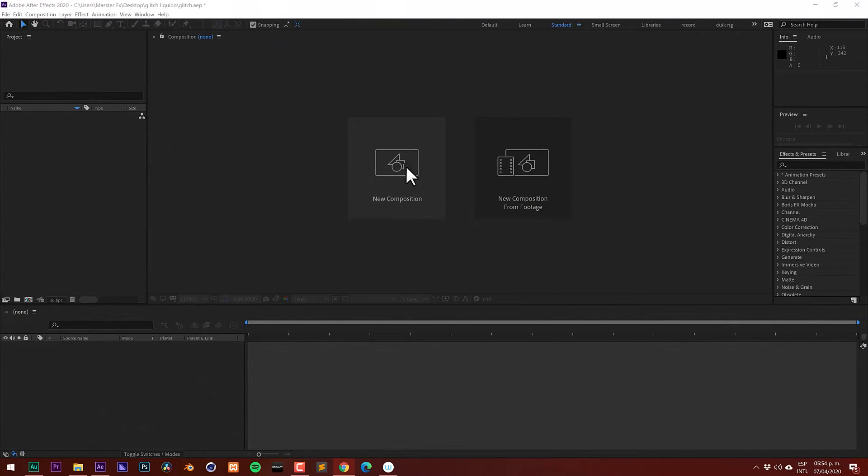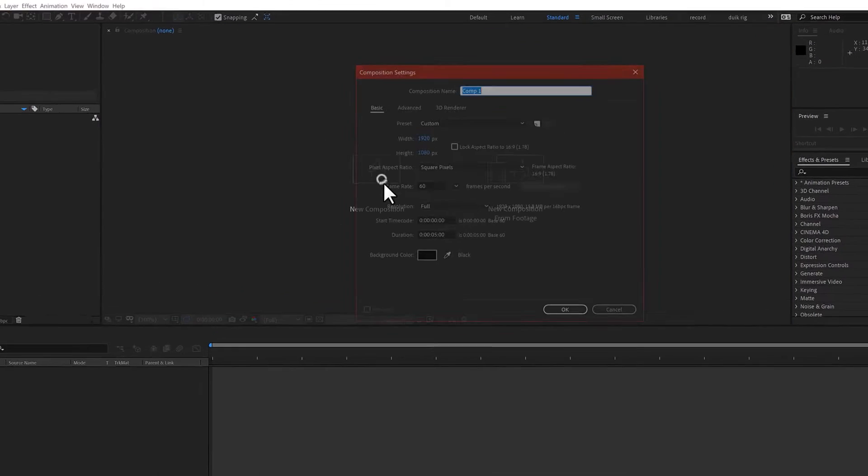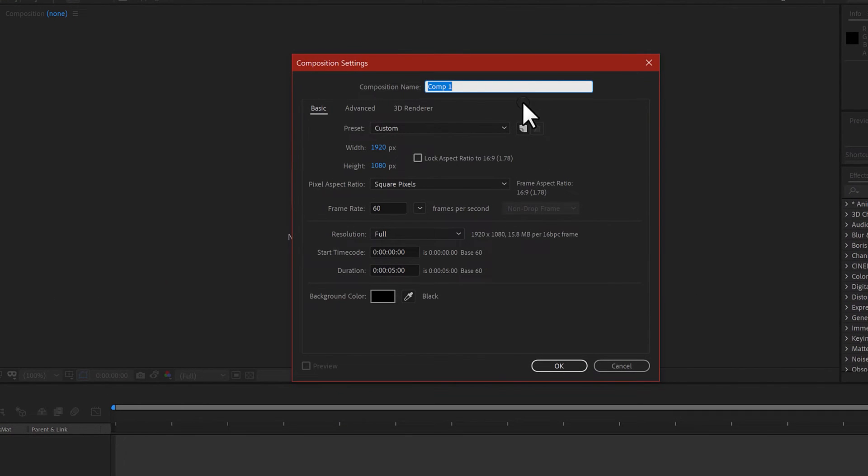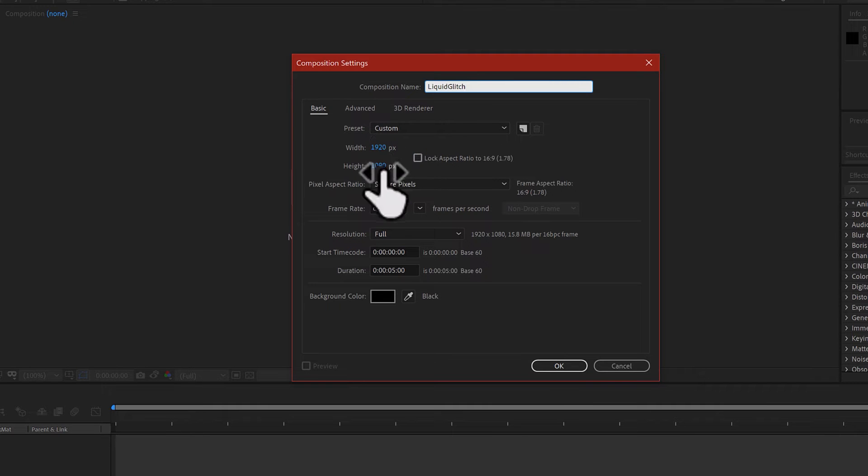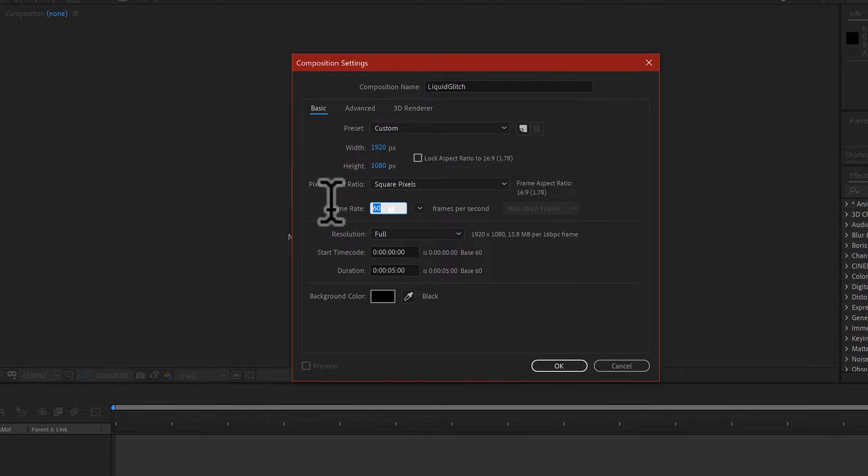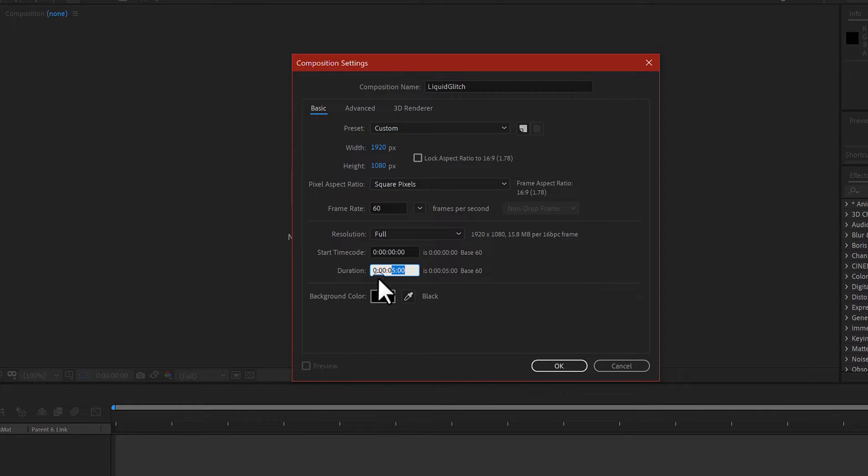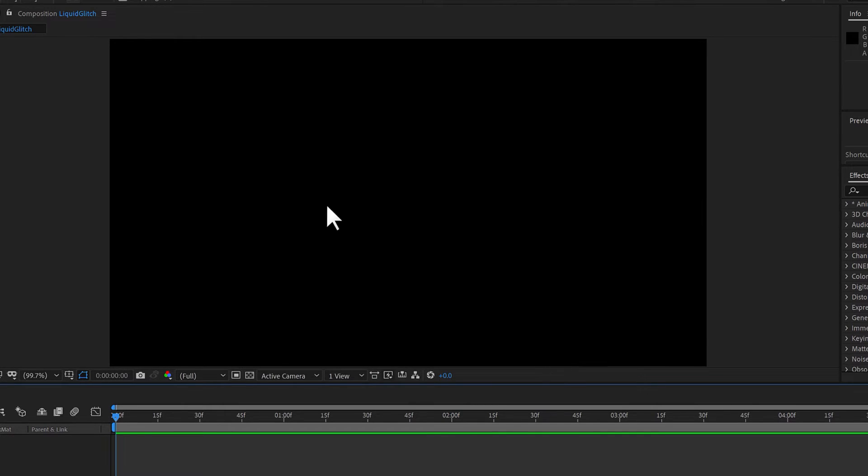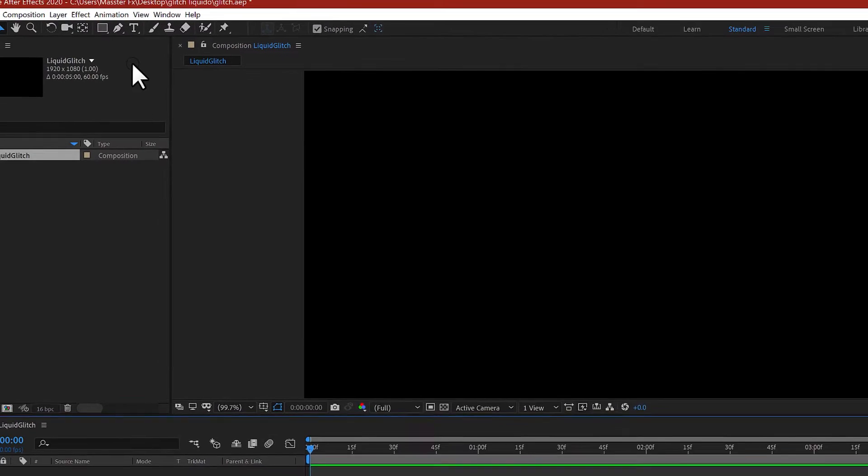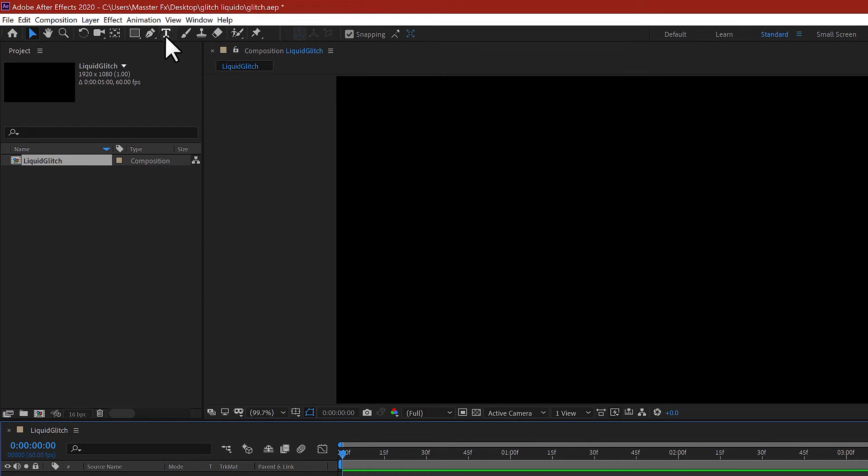Let's start by clicking this button to generate a new composition and rename it as liquid glitch. The resolution is up to you and the frame rate also, go for 60 and 5 seconds of duration. Now hit OK.